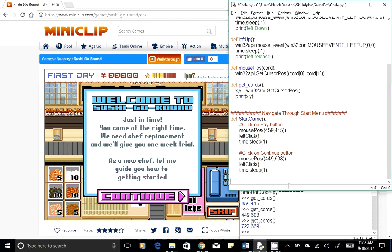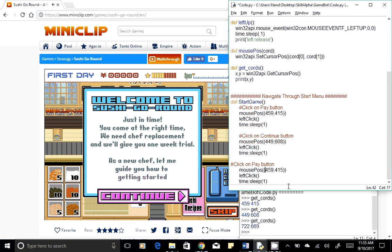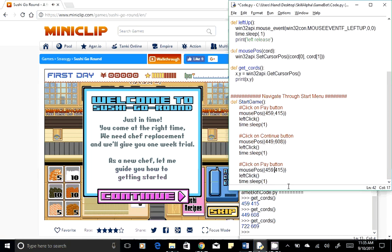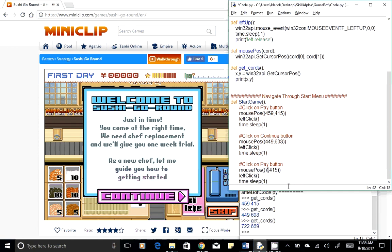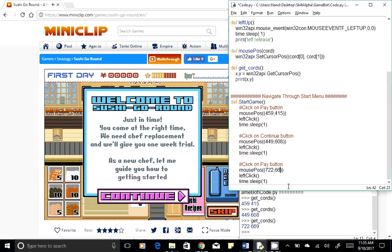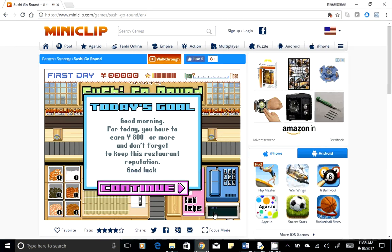Go back to your code and pass the X and Y coordinate for the skip button, which is 722. Once we click on the skip button, let's see what comes next.